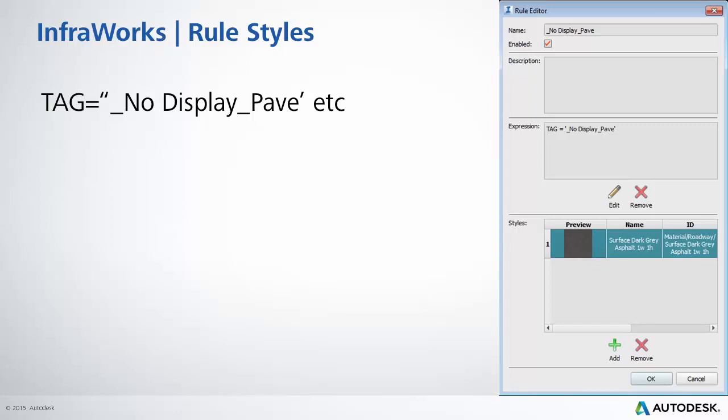So when you bring your drawing through from Civil 3D we'll be able to identify these link style names that we've adjusted and basically assign a texture. As you can see here we'll create a small expression called tag and it's looking for that link name and we can associate a texture surface to that tag.